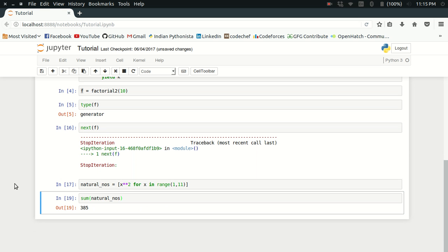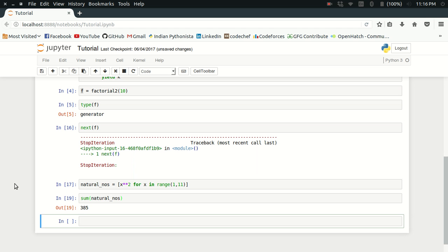But again, there is the same problem, the problem of saving the complete list in the memory. I can avoid that by using the concept of iterators by iterating over each value and adding it to the sum. I can use generator expressions.